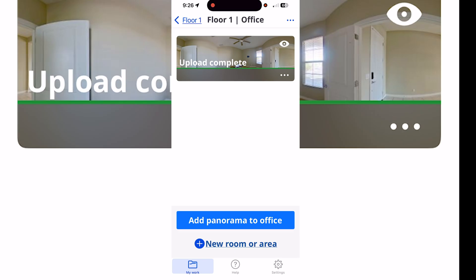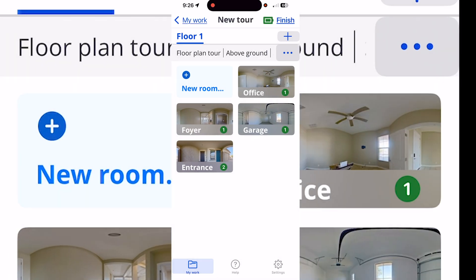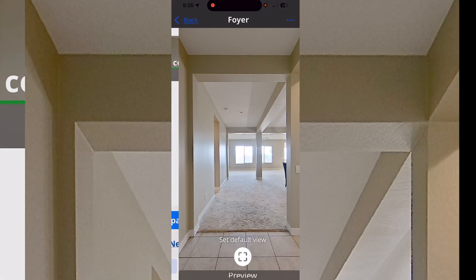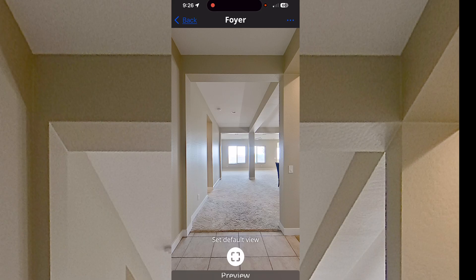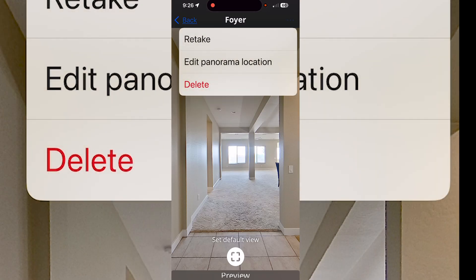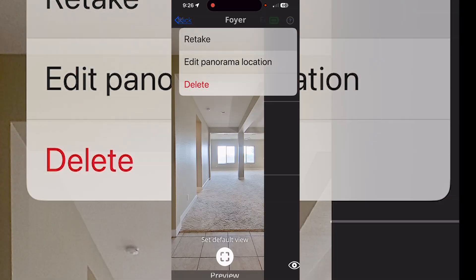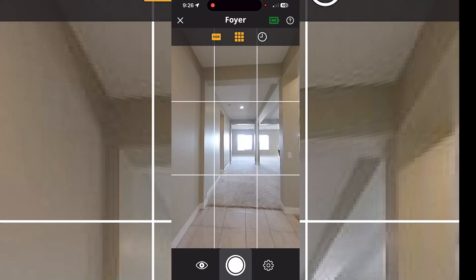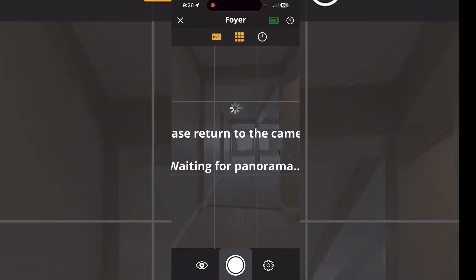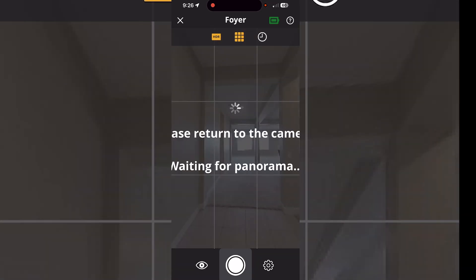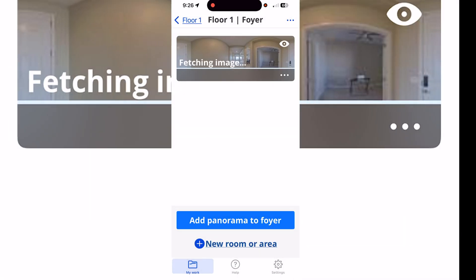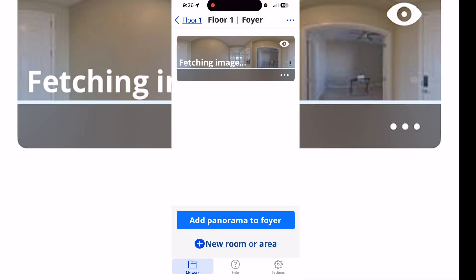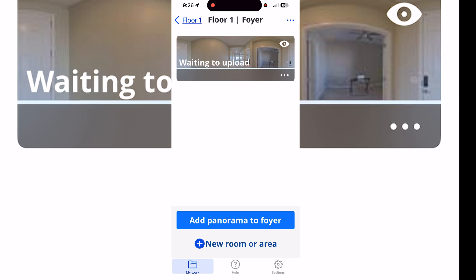What's great about Zillow is you can go back to a scan you've already done, open it up, make sure it's the right one, then click those three dots at the top and retake that panorama. You don't have to delete and reshoot — you just retake it and it puts it back into the same room name and location. We're going to do the same thing with the office.